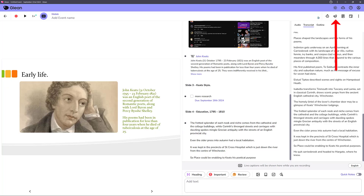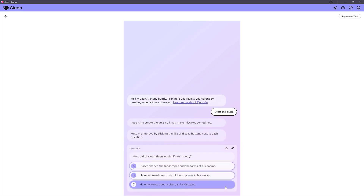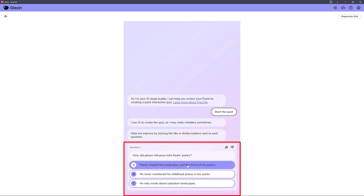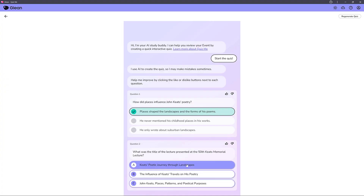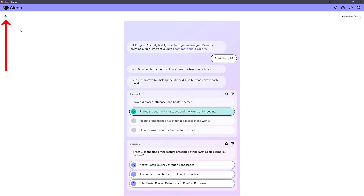A great way to see how well you understood the lecture is to click the little icon at the top that says Quiz Me. This uses artificial intelligence to create a quiz on what you've just listened to. Select Start the Quiz and you can see questions like 'How do places influence John Keats' poetry?' — click the one you think is correct and keep going. The more you've recorded, the more quiz questions you'll have, which is great for checking how much you actually understood.